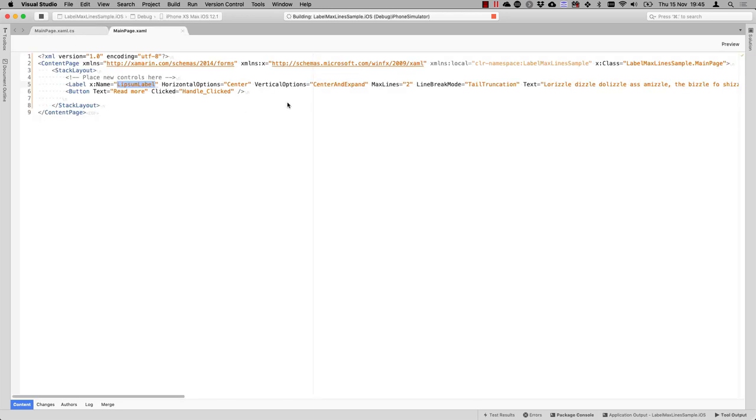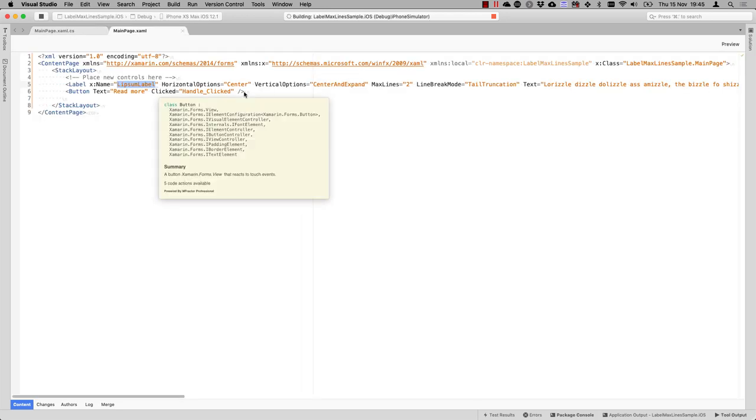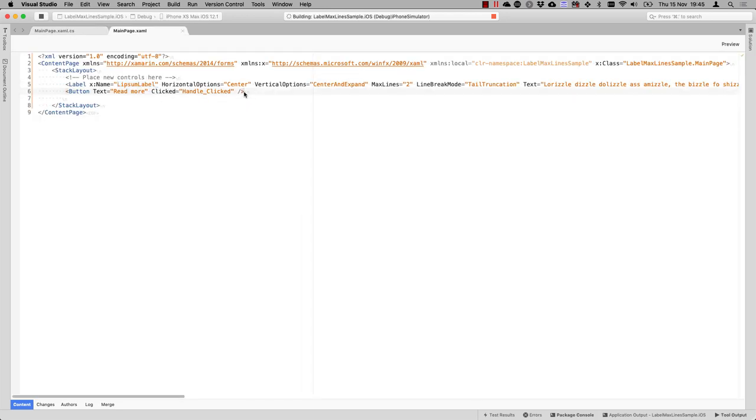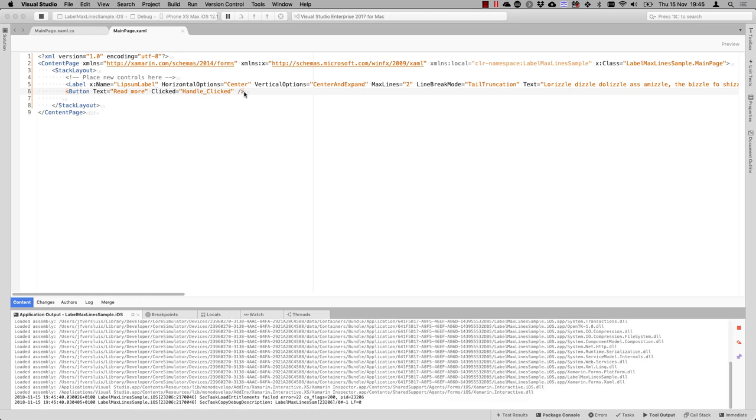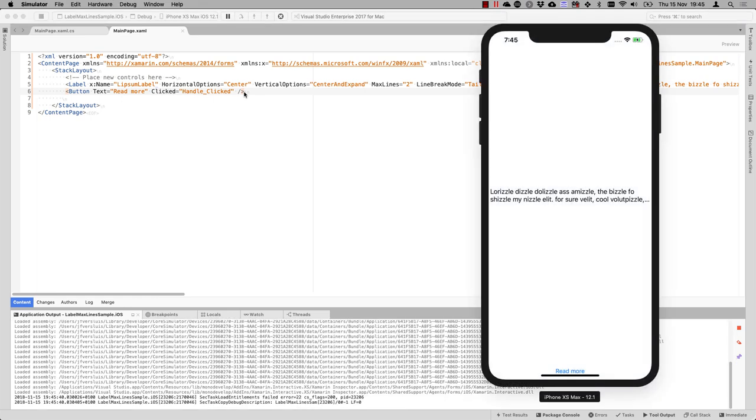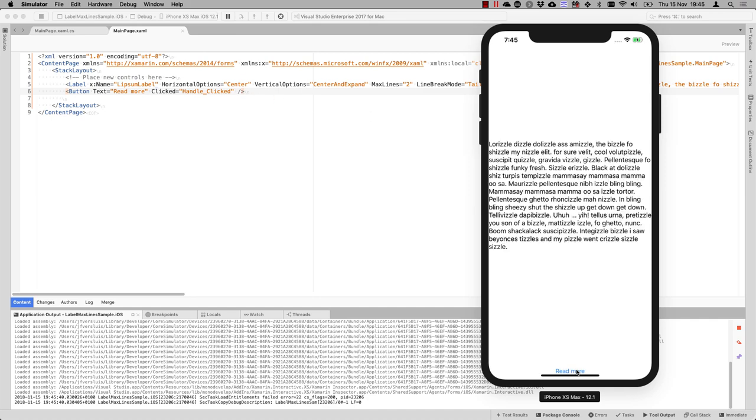So when we run this now, the simulator will come up in a second. And with the click of our button, we can read the rest of the text. Oh, the button is all the way down here, but it still works. So now you can see whenever I click the read more, then it will expand the label and all the text is suddenly visible.